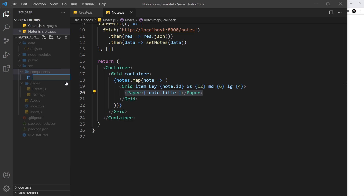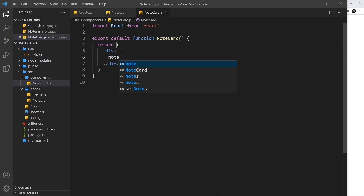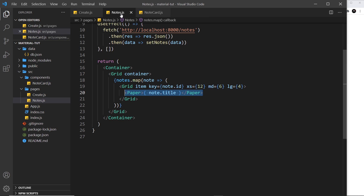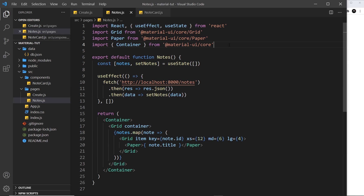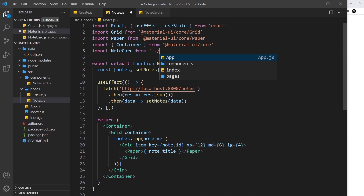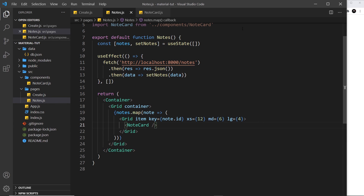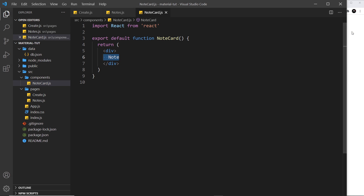Let's create a new file called NoteCard.js and inside that I'm just going to boilerplate a React component. Then inside Notes I'm going to import that — at the top we'll import NoteCard from the current directory, which is the pages folder, into components and then we want NoteCard. Now instead of outputting the Paper I'm going to output a NoteCard.